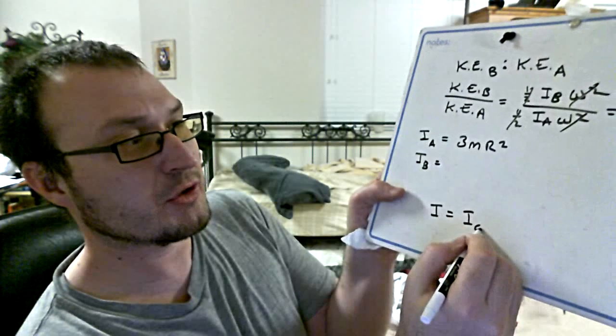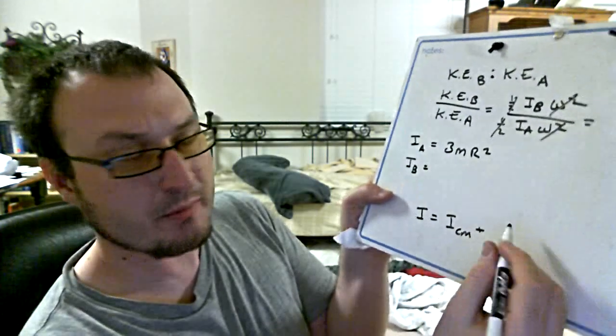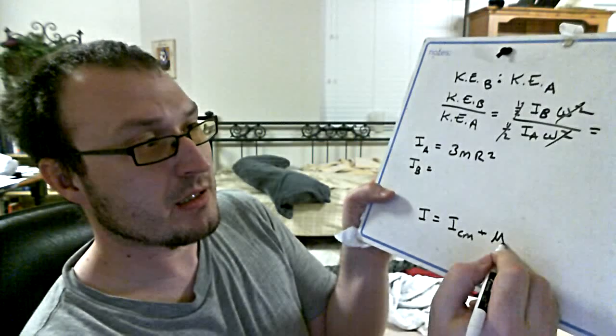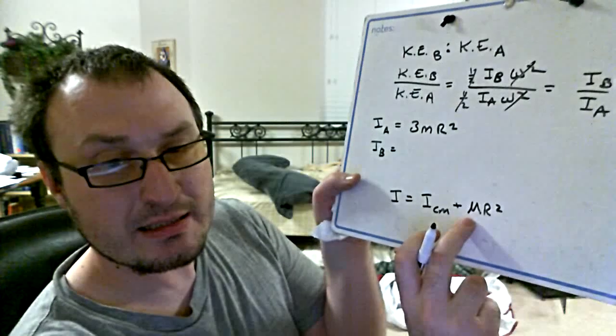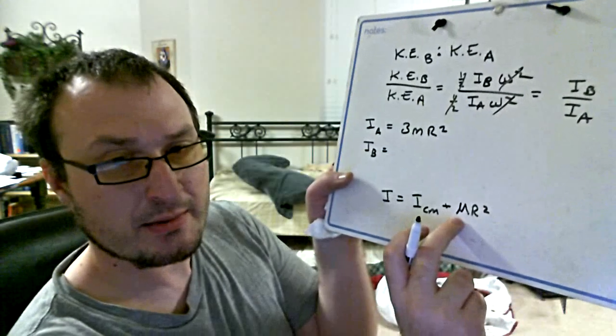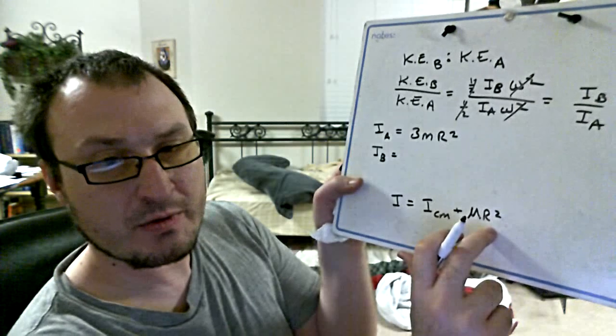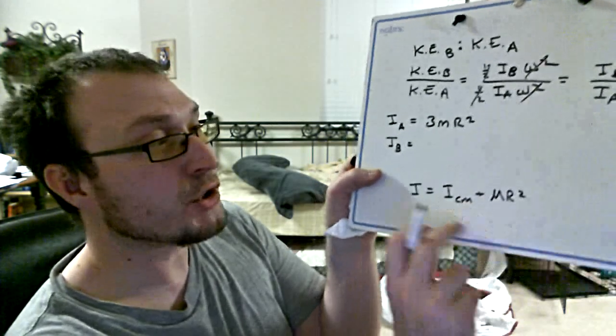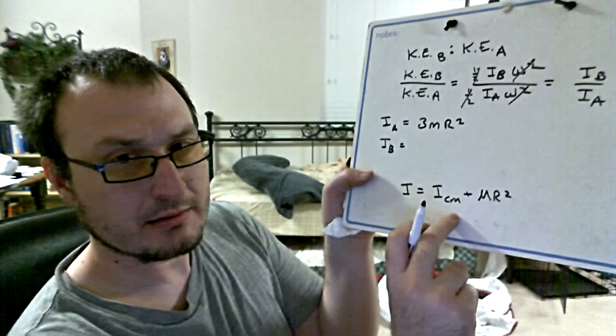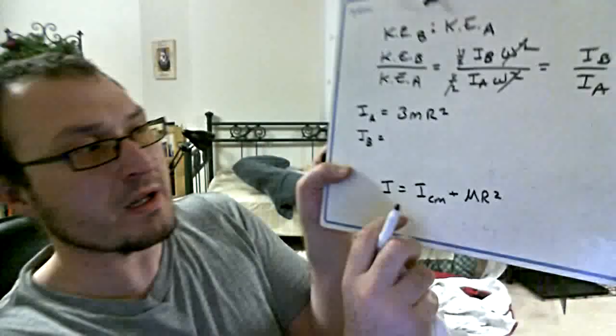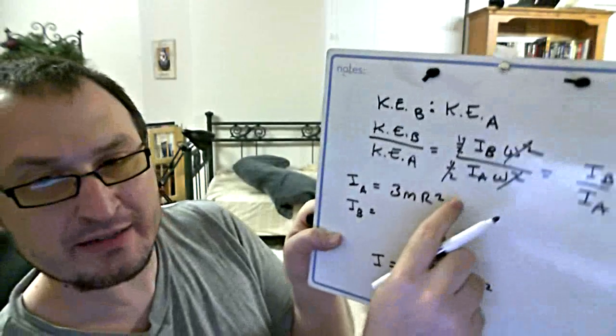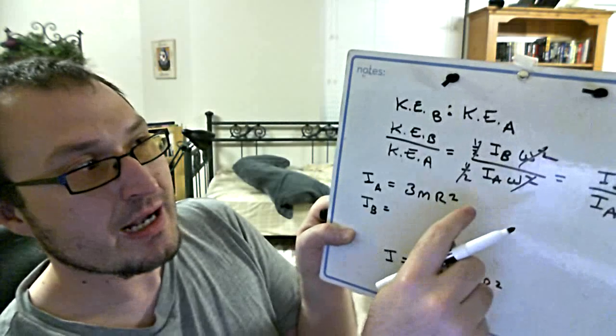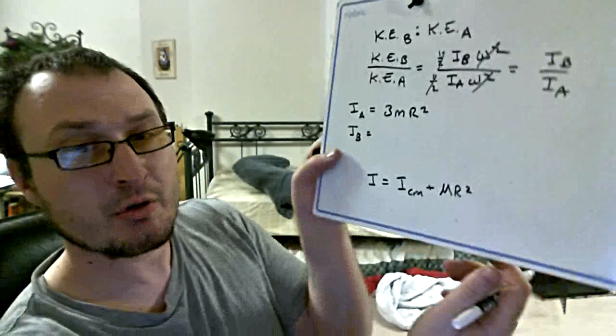What the parallel axis theorem says is that the moment of inertia is equal to the moment of inertia of the center of mass plus—the way that I remember it—just mr squared again, meaning all of the masses are shrunk down as a point mass located at that distance between the axis you're going to be rotating around to the center of mass. Now I know what the center of mass is because I just calculated it.